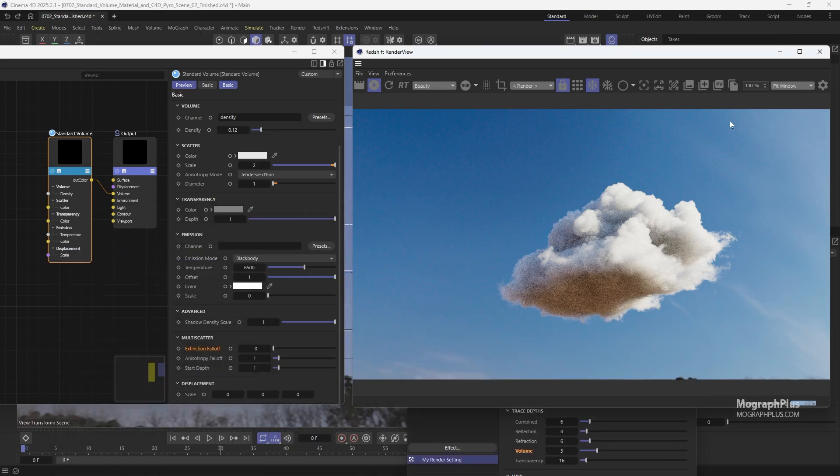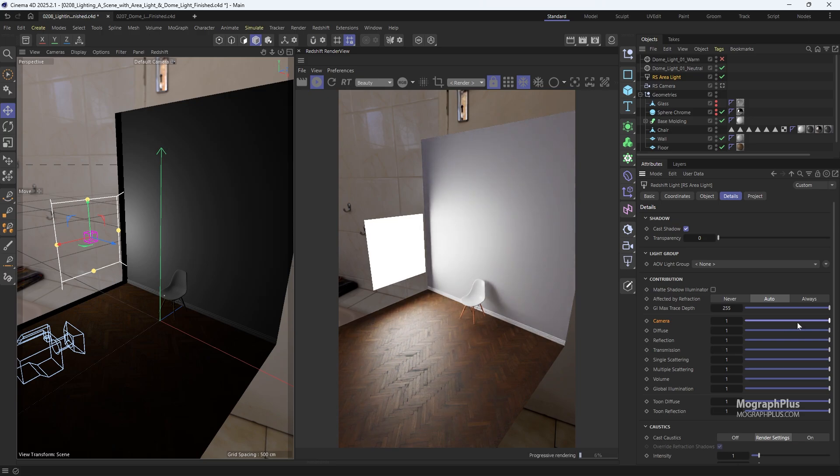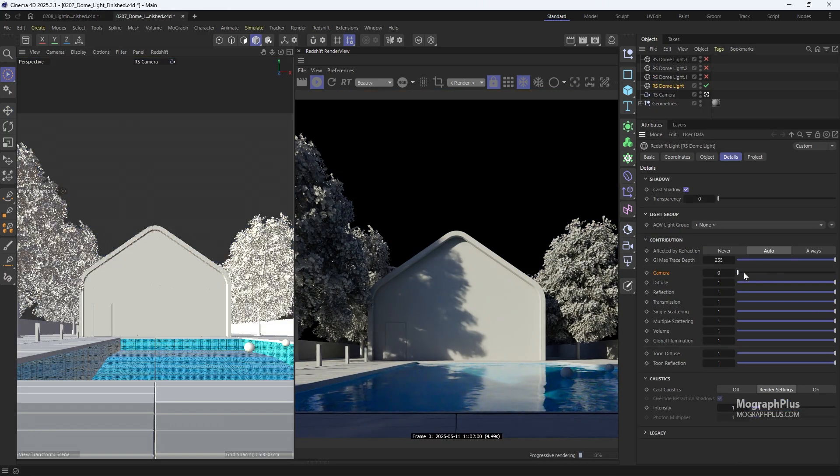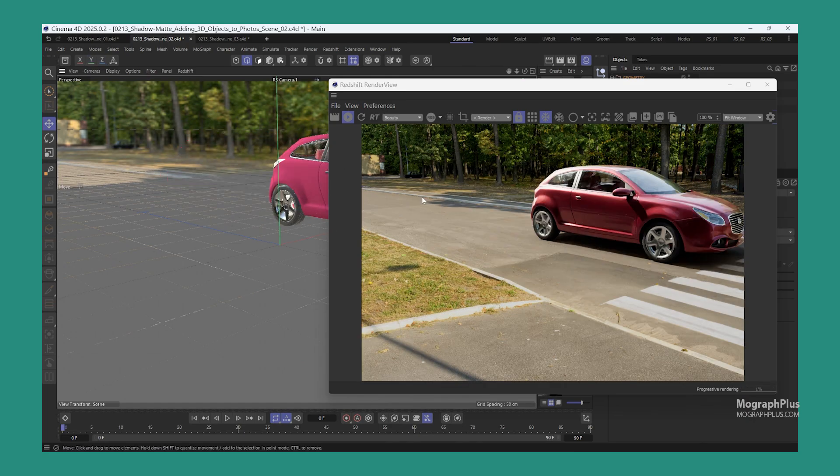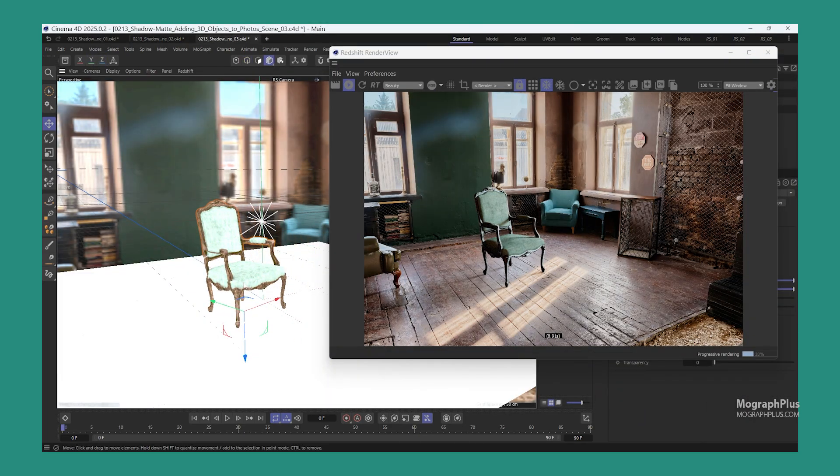Get familiar with lighting changes such as the new camera contribution skill option for area and dome lights, and much more. We'll dive into all these fantastic new features in this update so you can enhance your Redshift skills even further.